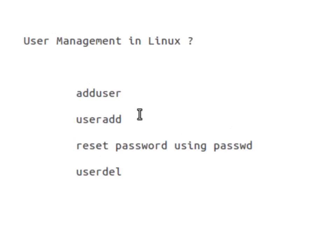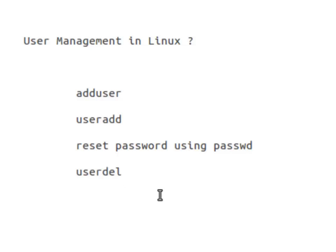So we created users with the help of these two commands in last video, and we also learned how to use userdel command to remove a user.